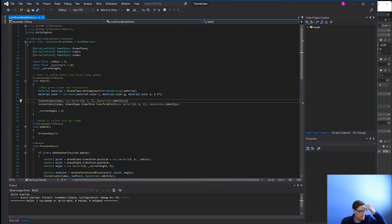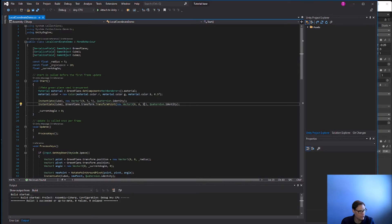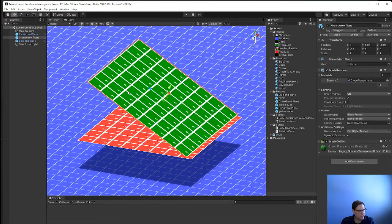I'm going to instantiate two cubes. One cube I'm going to put at location (0, 5, 5) — my green plane is at position 5 in the y coordinate and I'm going 5 units in the z direction — and this is going to be in global space or world space. Then I'm going to place another cube 5 units in the z direction, but I'm going to use the transform's TransformPoint function in order to transform that point from global space into local space, local to the green plane's local coordinate system.